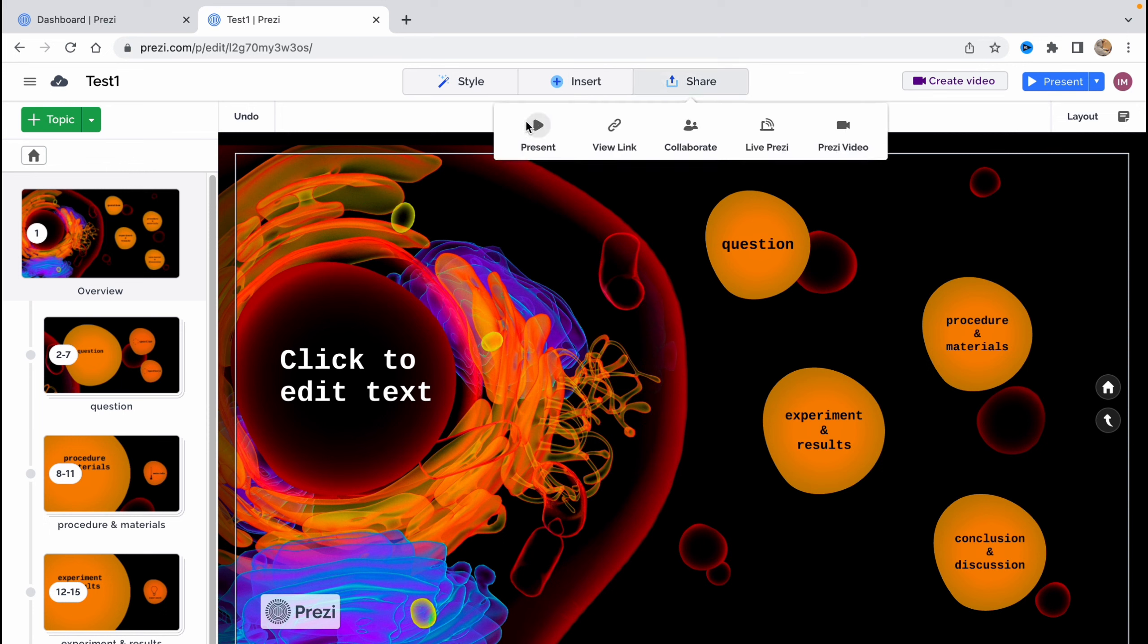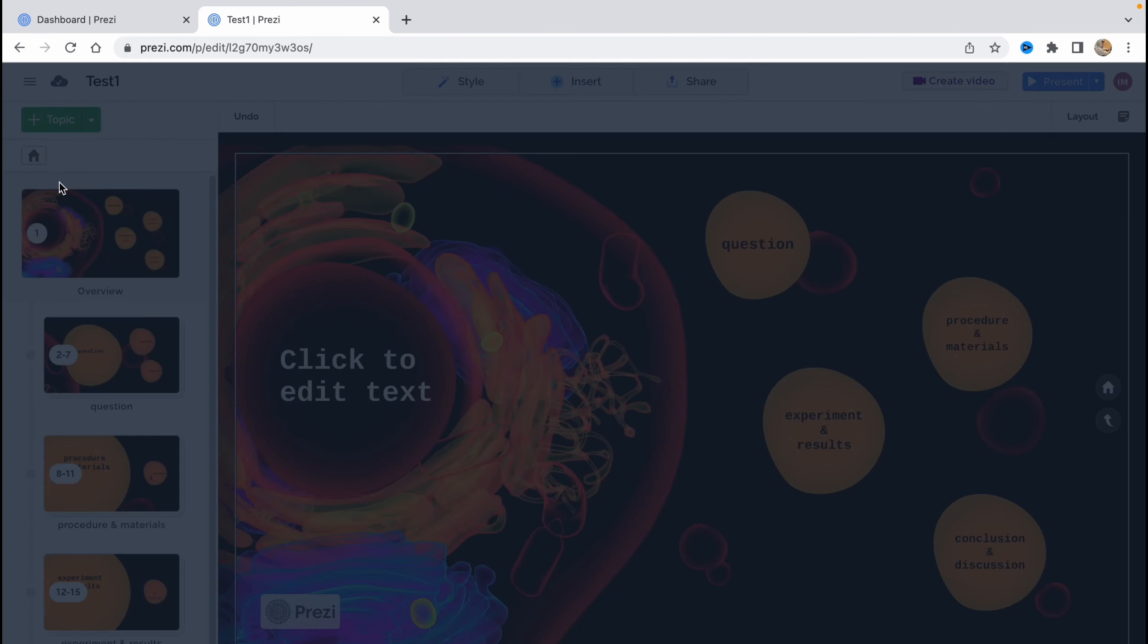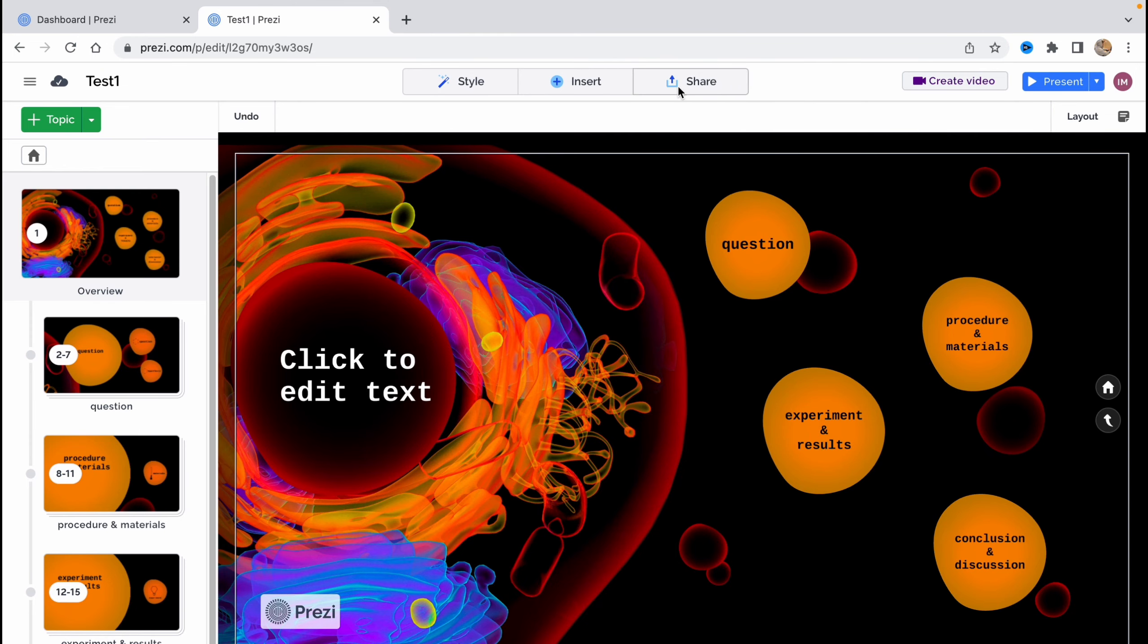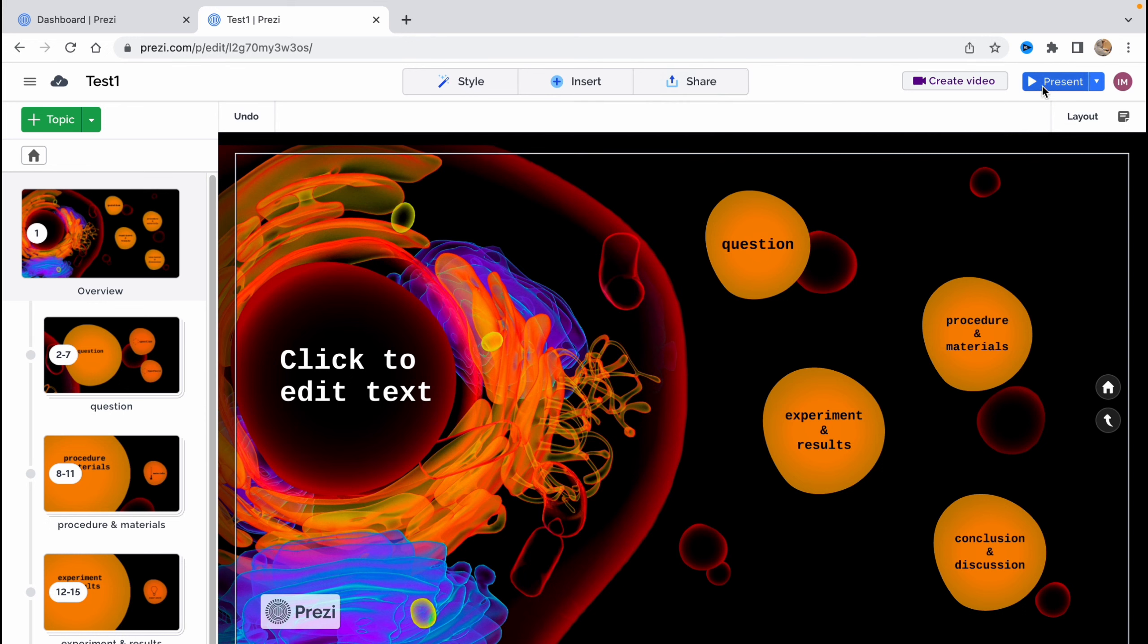So I think it will be easy for you to get started. So we can click on the share here. So like present, copy link, collaborate, or video prezi. Or we can just export the PDF. Maybe it's only available for paid. So we need to buy it. But we can still share and present our presentation with the others.